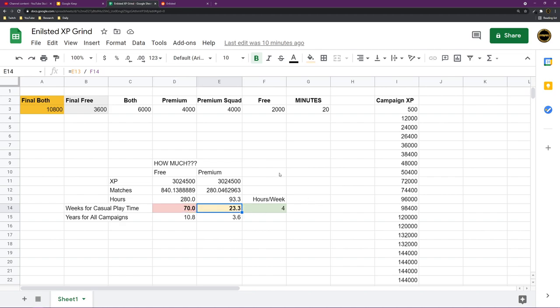And here is the gap. The gap is that it would take you 23 weeks to unlock one faction if you're playing premium but the same amount of casual playtime. So we have the XP pool, which gets divided by the average XP per match, which already shows a huge gap. After that, you multiply the average minutes a match would take, which is 20, and then you divide it by 60, you get 280 versus 93 hours, and then you get 70 weeks versus 23 weeks.